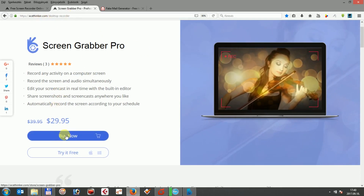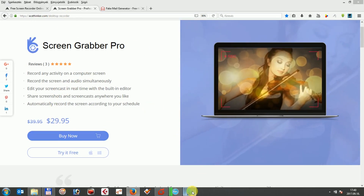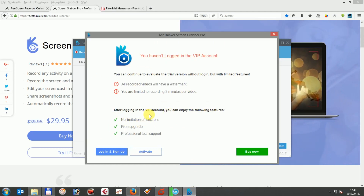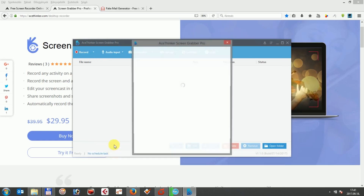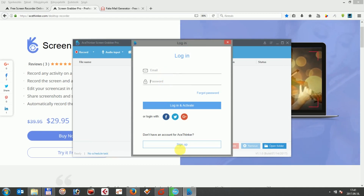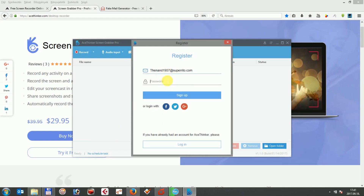Download the program and once it is ready you can directly open the interface. A window comes up where you need to register an account at AceTinker before you can enter the registration code. Click on login and sign up, where a new pop-up window tells you to sign up for AceTinker. Create an AceTinker account by registering your email and password, so you receive a confirmation code to your chosen email before you are ready to login.